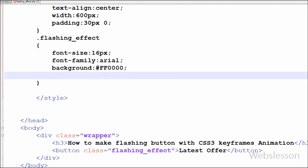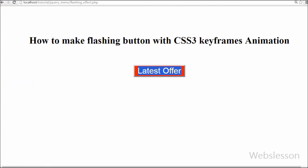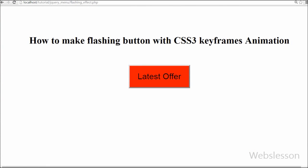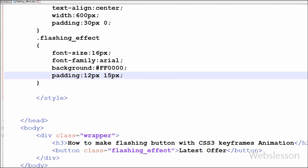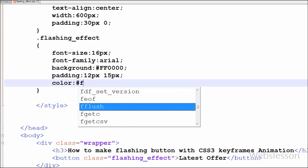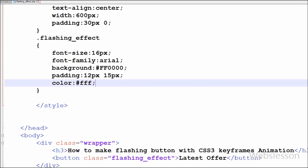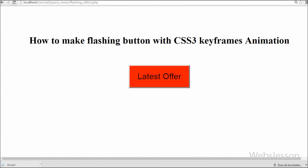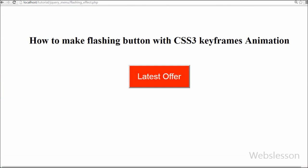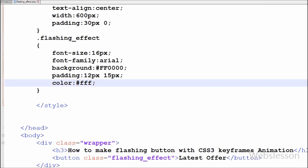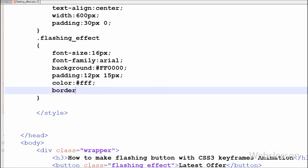I set the padding property to 12 pixels and 15 pixels — 12 pixels for padding top and bottom, and 15 pixels for padding right and left. I set the text color to white. Then I set the border to 0 to remove the border from the button.